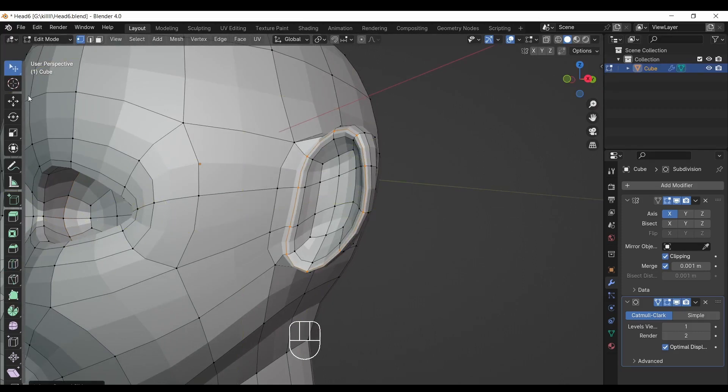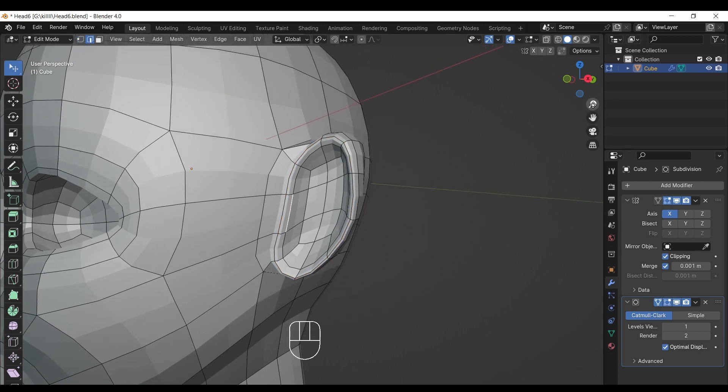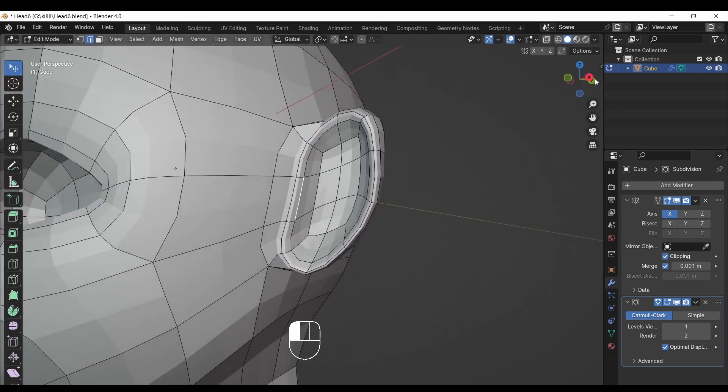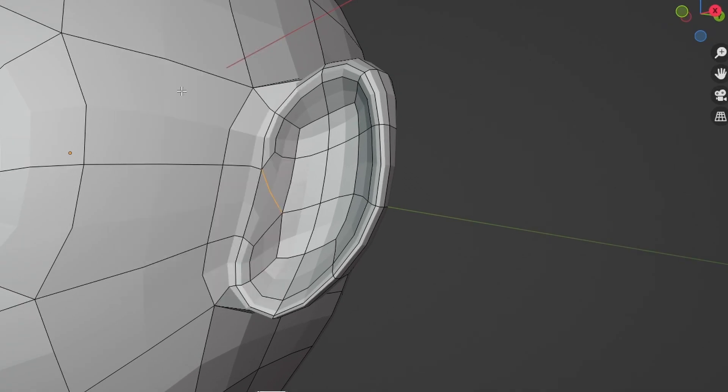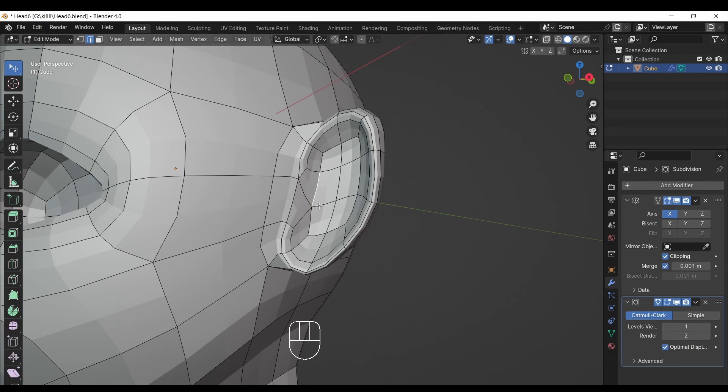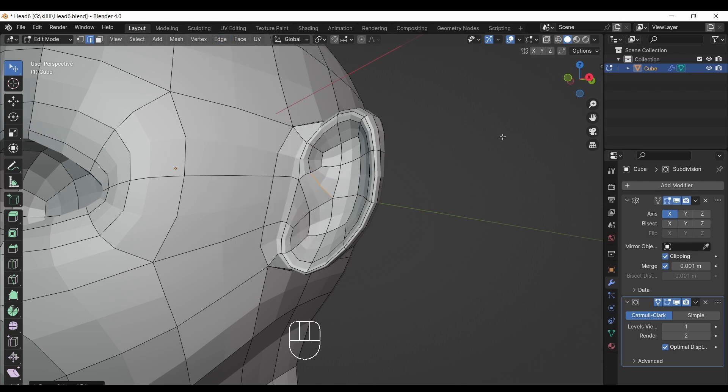After, select the edge mode from top and select the middle edge of ears. After, go to edge menu on top and from that select rotate edge CCW. Then do it same for other edge selected. CCW means counter-clockwise direction.